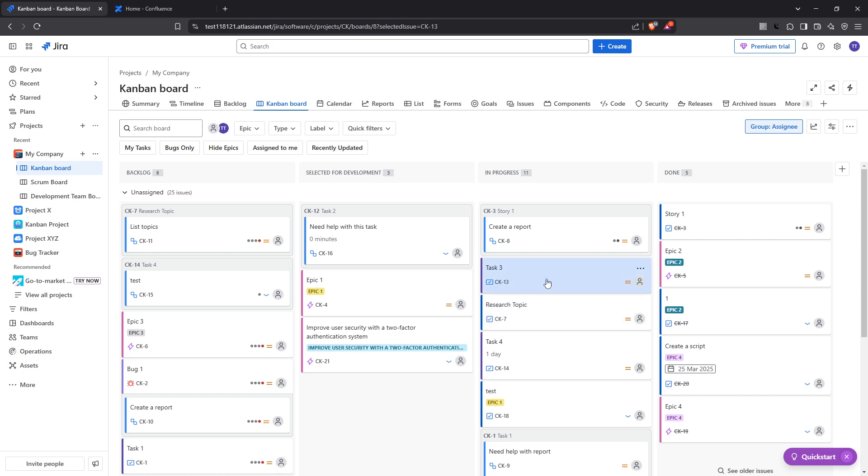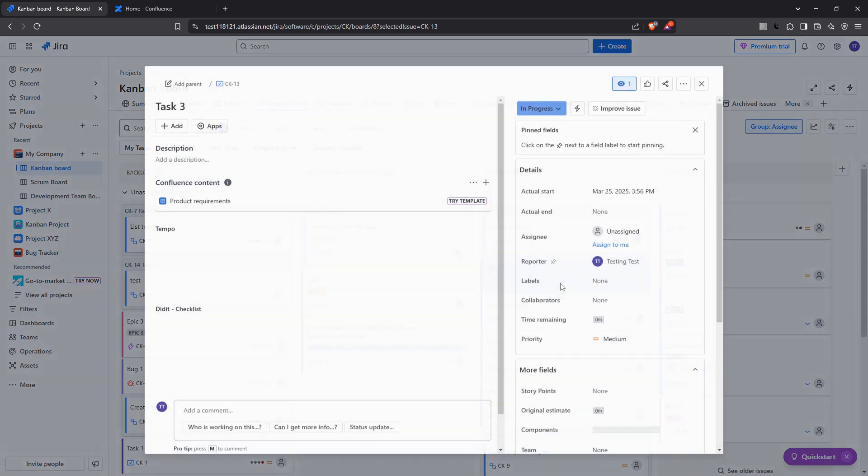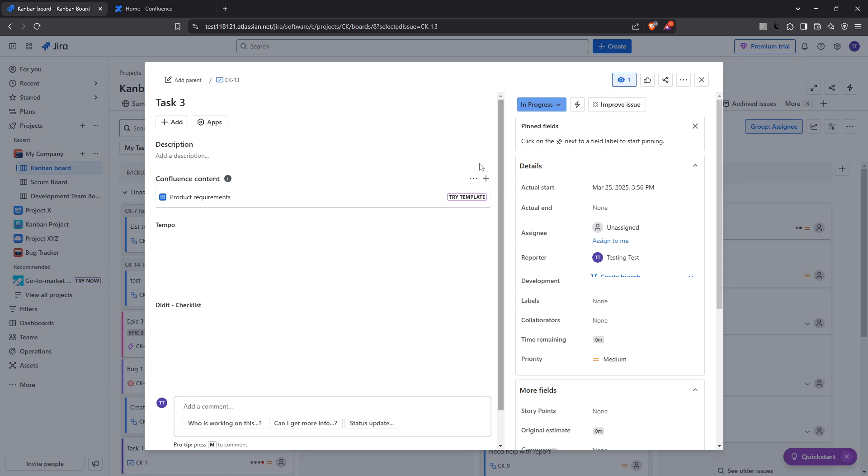This could be any type of issue, a story, a task, a bug, an epic, or any other issue type you might be working with.